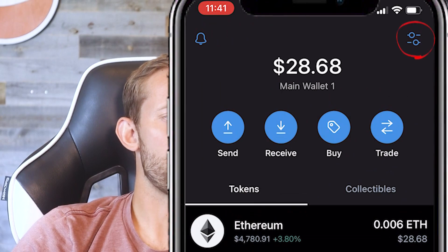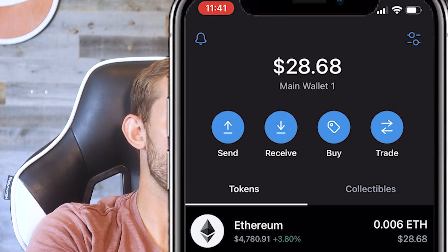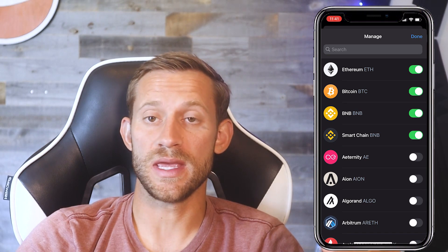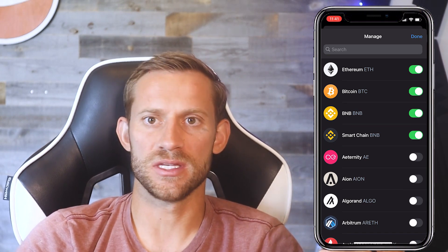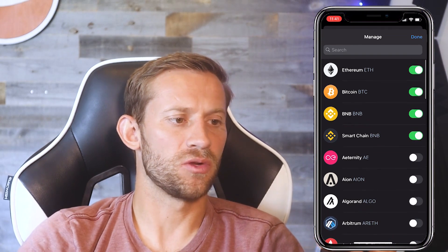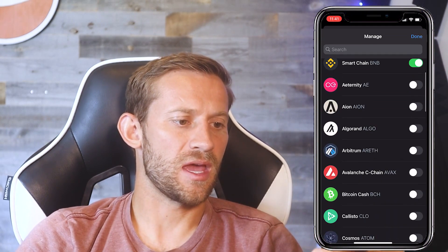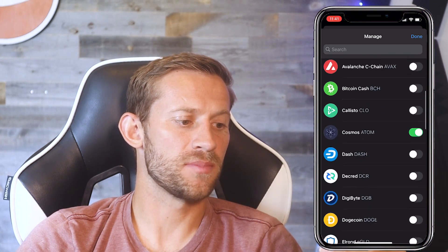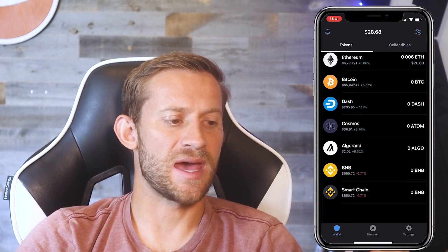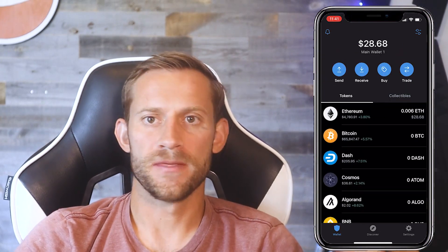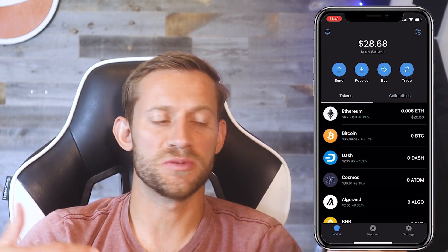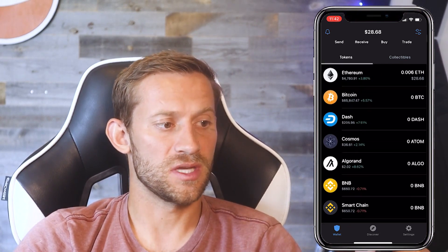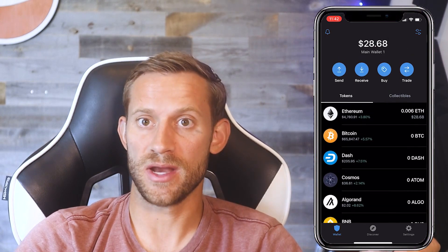In the top right corner there's a button where you can tell Trust Wallet which tokens to watch in your wallet. Right now it's only added the default four, but you can add others — for example, Algorand, Cosmos or Atom, Dash. Once you click Done, those tokens appear on your main wallet screen. There are thousands of cryptos, so this makes it easier to just show the ones you own or plan to own. Right now I own zero of everything except Ethereum.